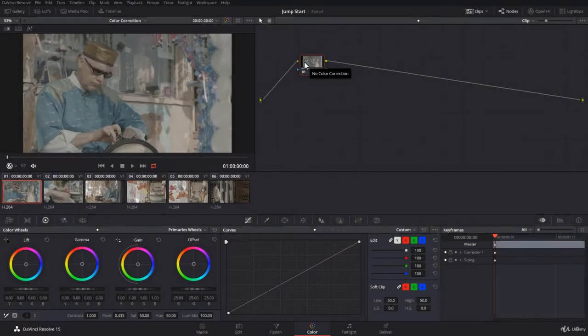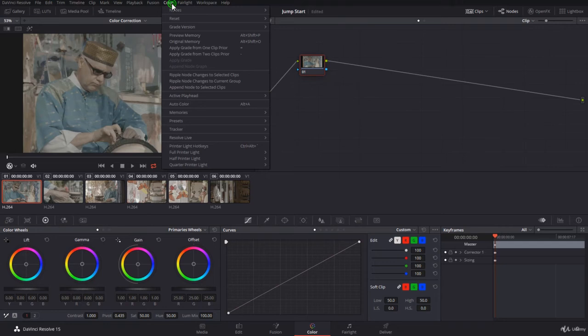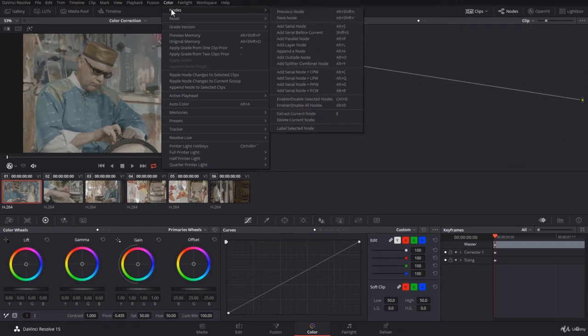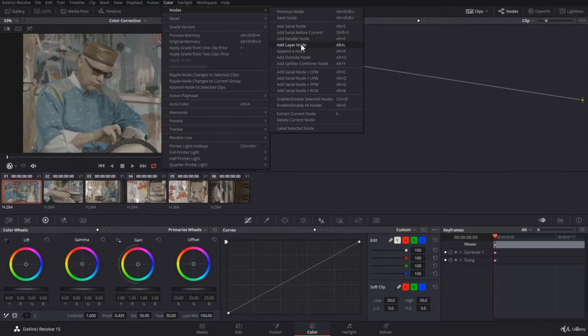Let's go into adding a node. You can add a node through the color menu if you want to complicate things. Come to nodes, and here you can add a serial node, parallel node, a layer, and a splitter or an outside node, a floating node.